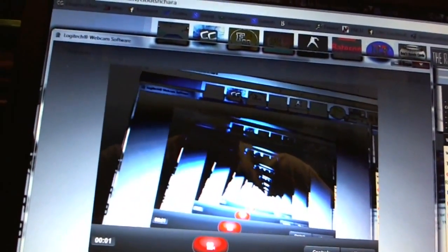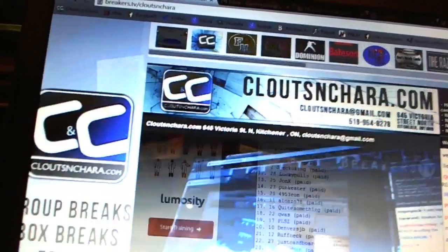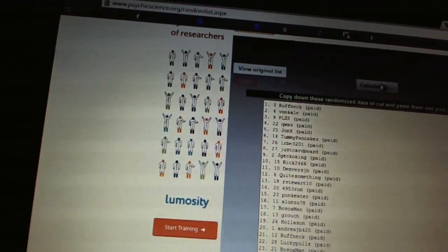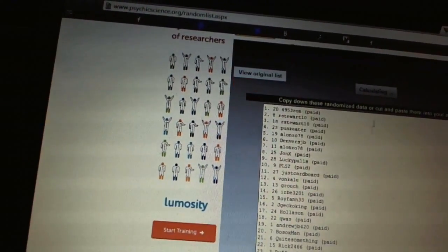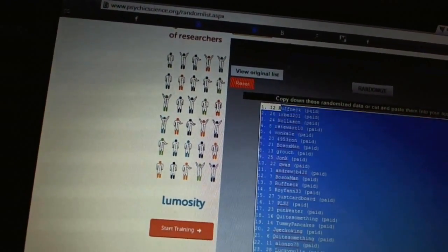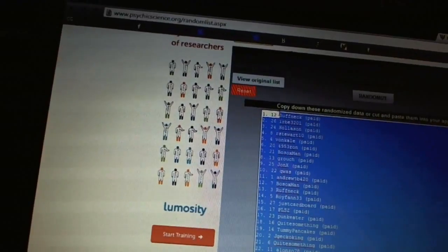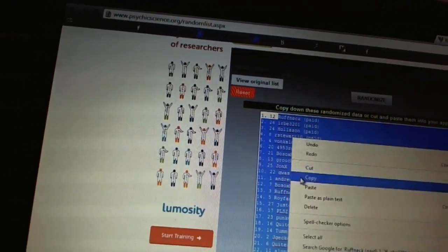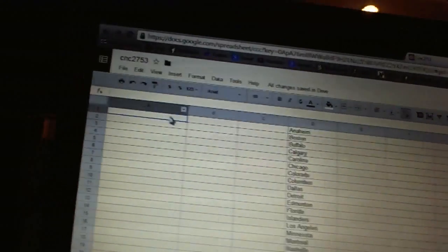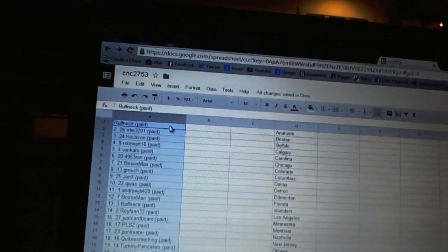Here we go, team draft order, CNC number 2753. We're going to fire this up three times: one, two, three. Copy, paste. Alright.